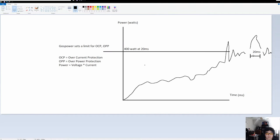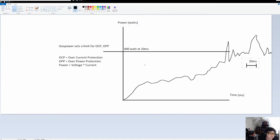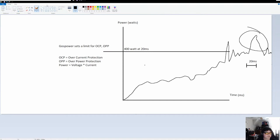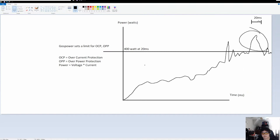That spike is wider than 20 milliseconds in the time domain. This is going to cause the computer to turn off because it is over the 400 watt line and it is longer than 20 milliseconds in duration. That is going to trip over current, over voltage, or over power protection — and that's what's going to turn it off and make it hang.